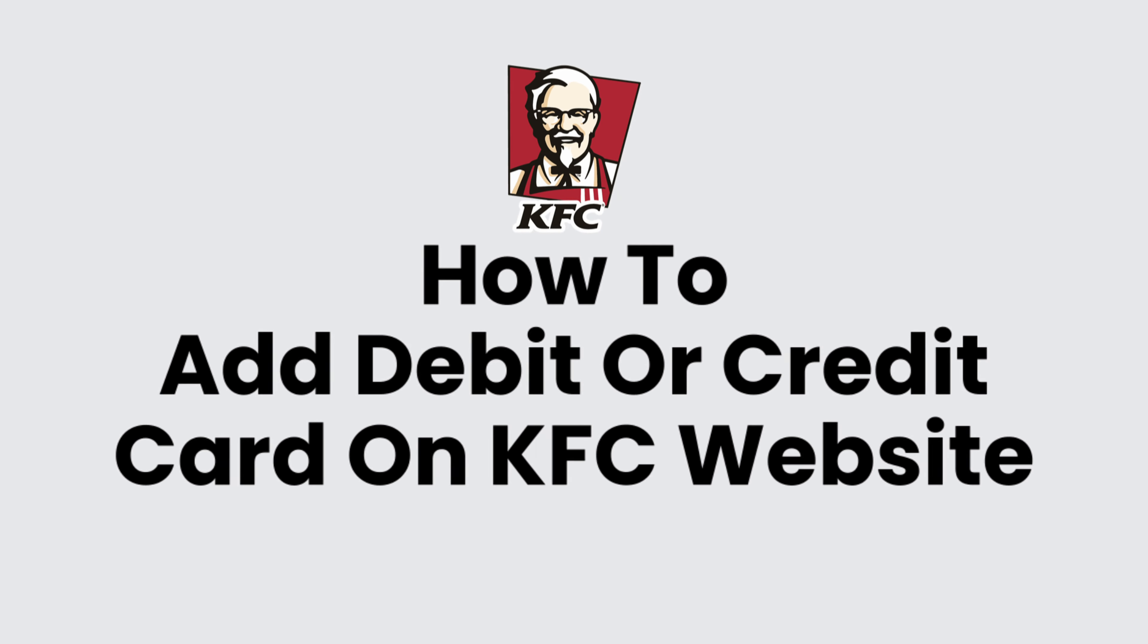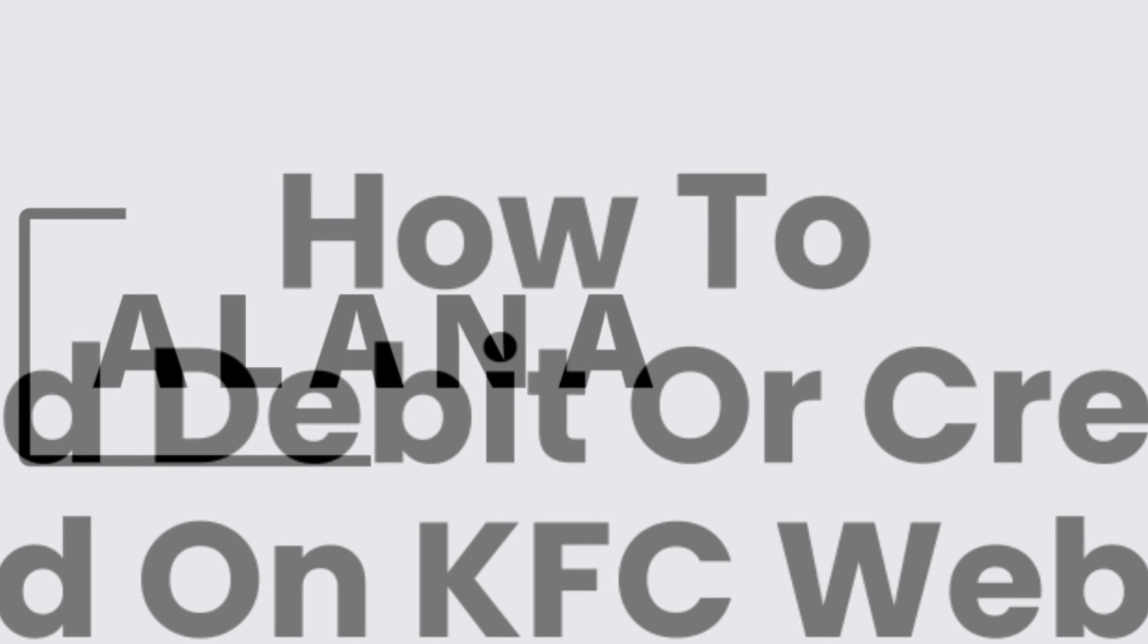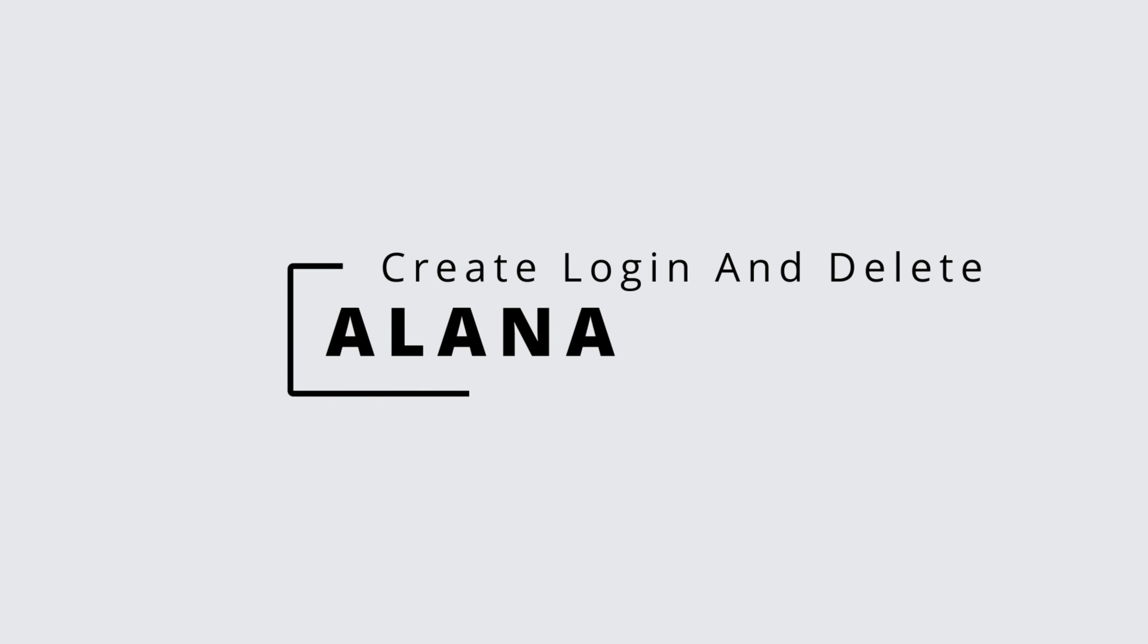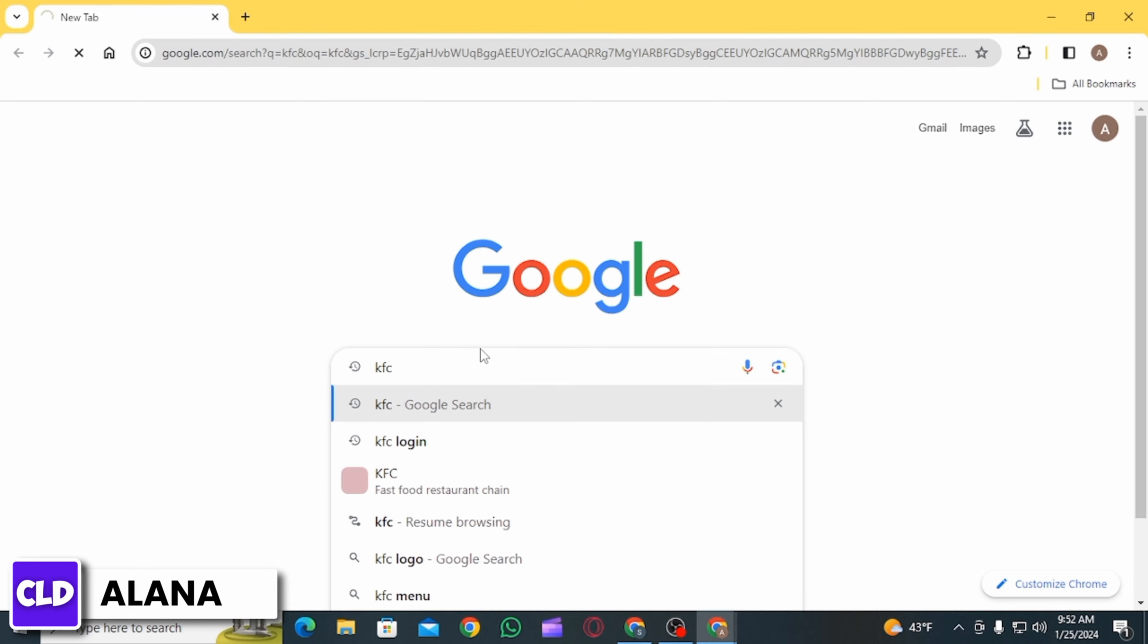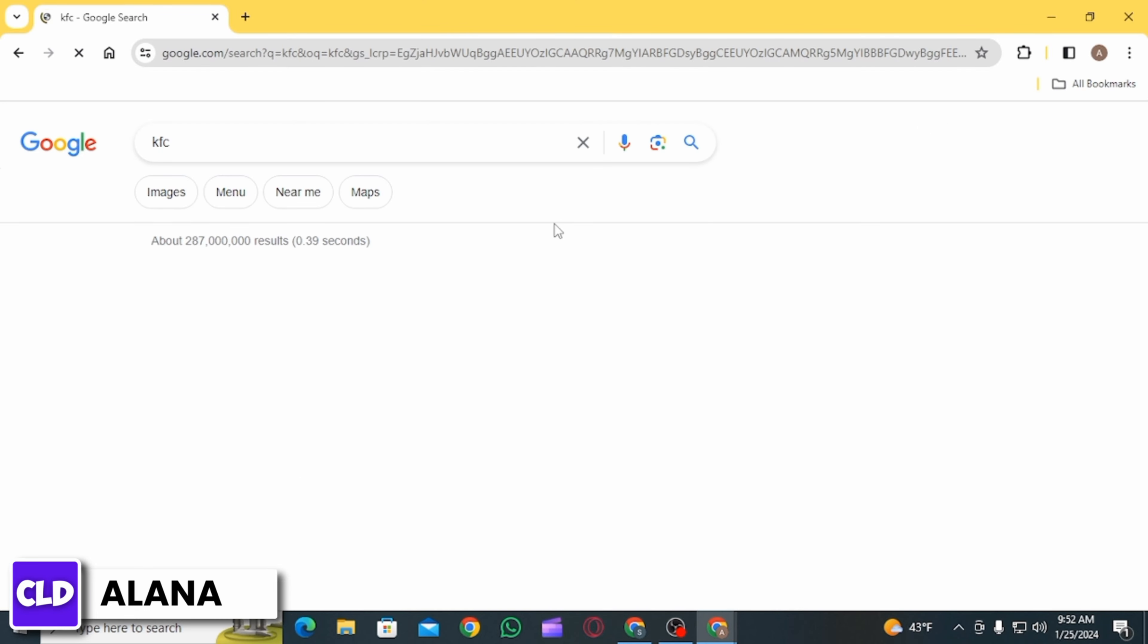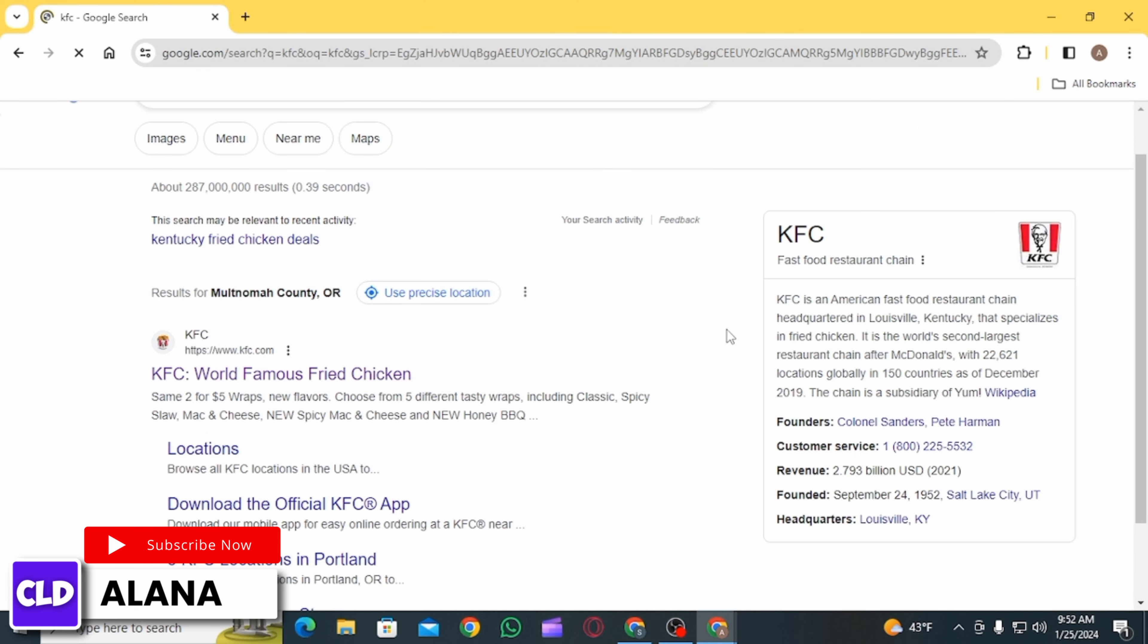How to add debit or credit card on KFC website. Hi everyone, this is Alana from Create Login and Delete. Let's jump right into the video. First, open up any web browser you want and search for KFC.